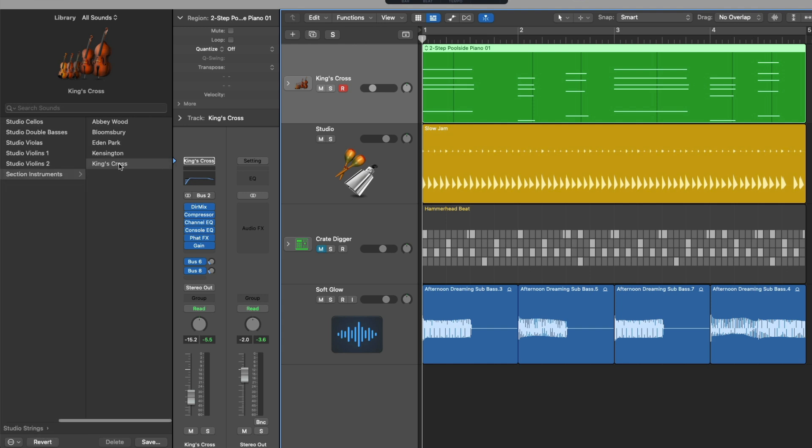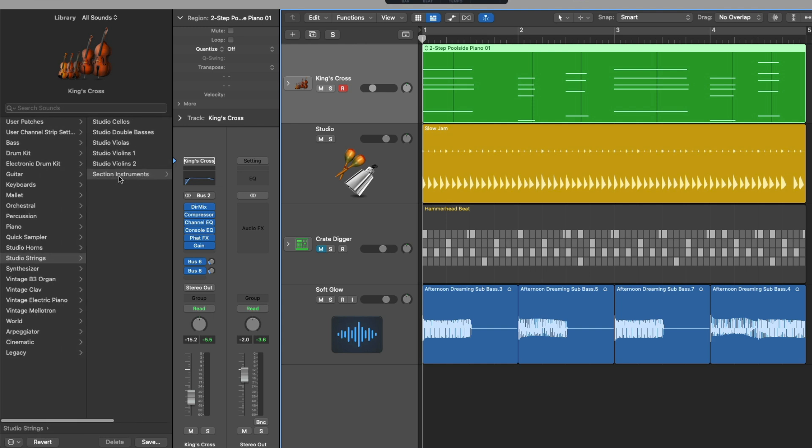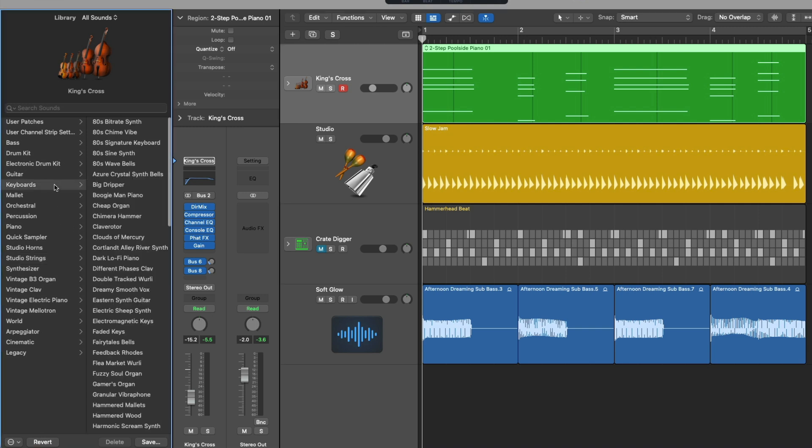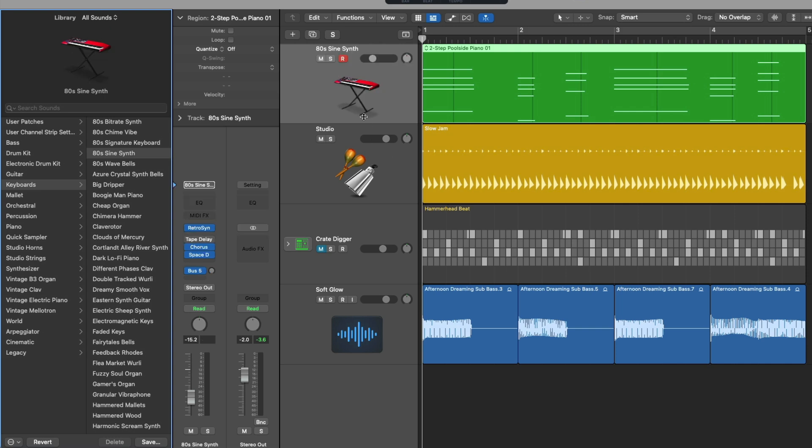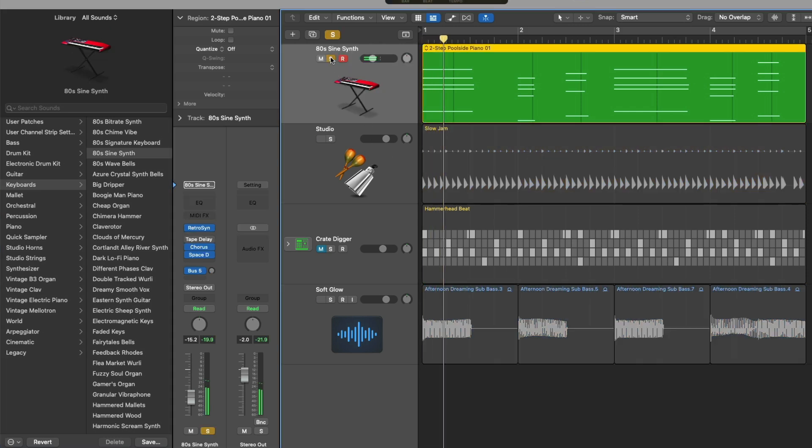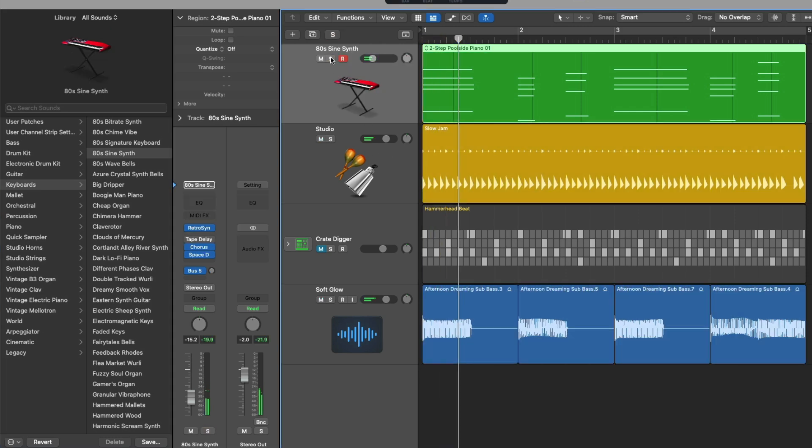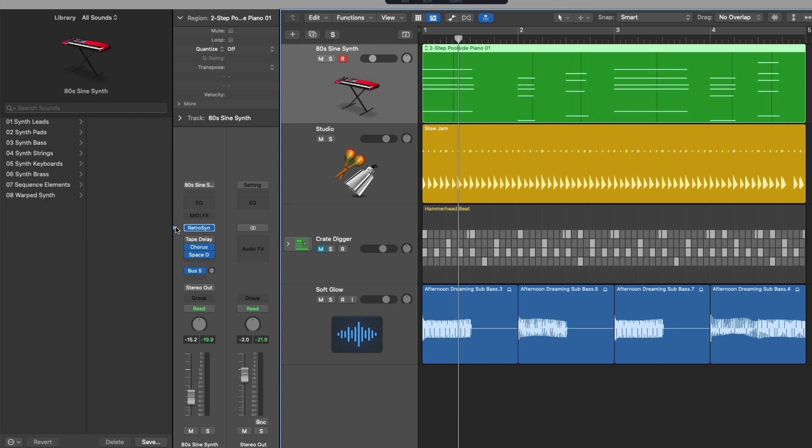Let's choose a different patch altogether. So maybe I'll choose keyboards and we'll go to perhaps this 80s sine synth. Yeah, that'll be perfect. And we then can change the focus of the library to that of the instrument plugin, in this case, retro synth. And if we open the retro synth by clicking on the center of the plugin...